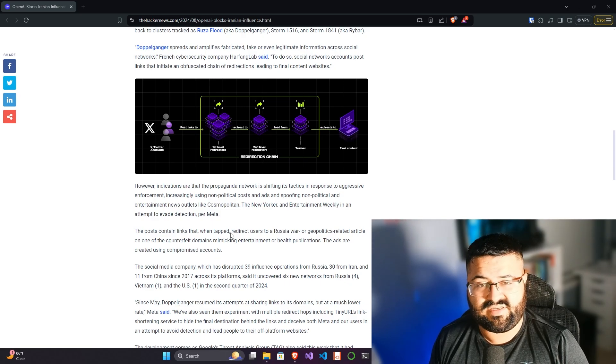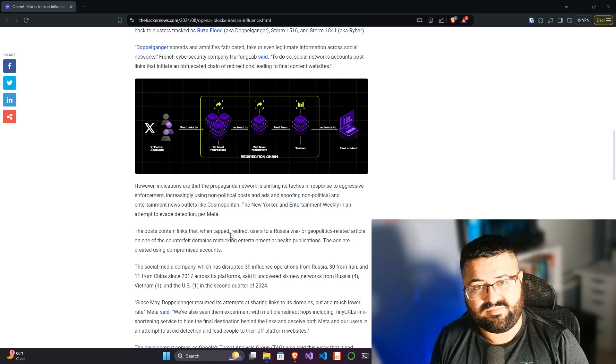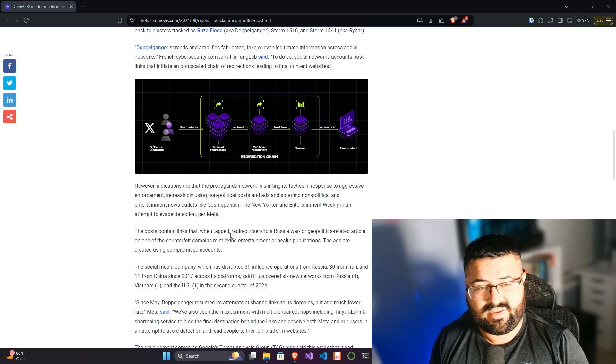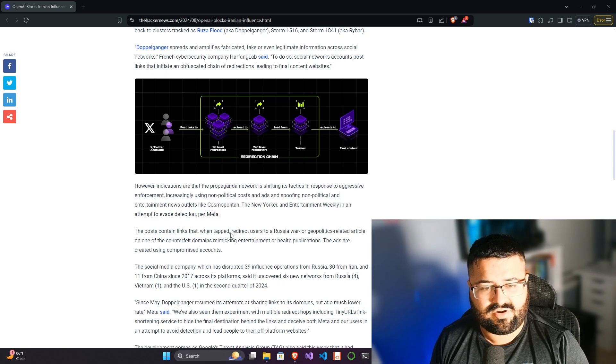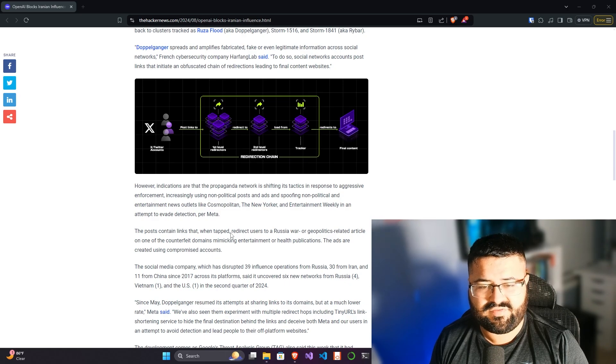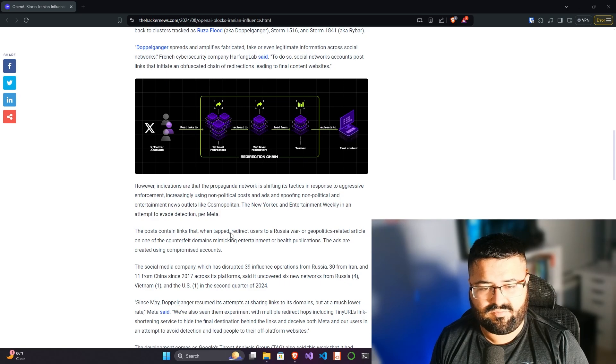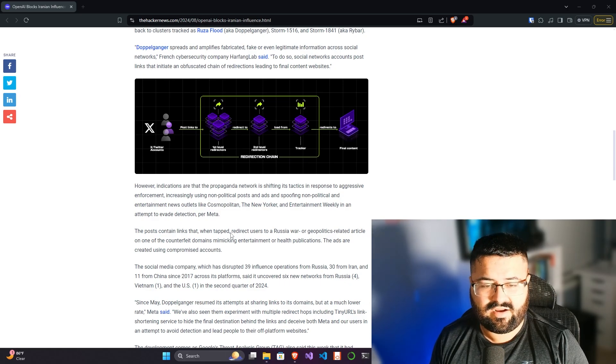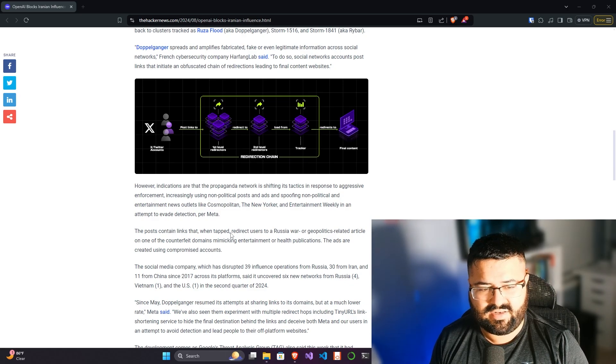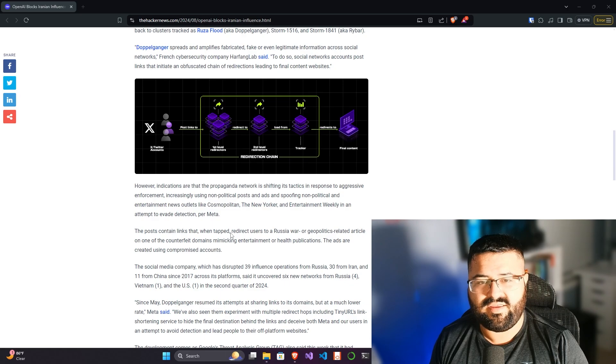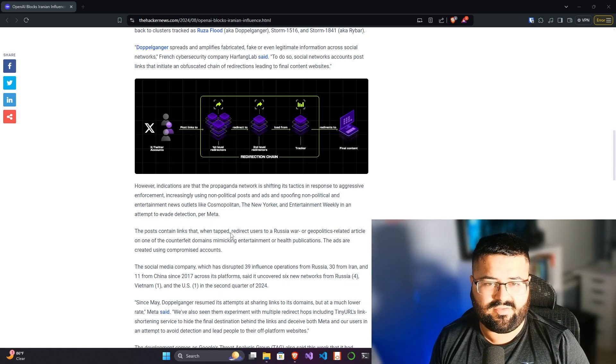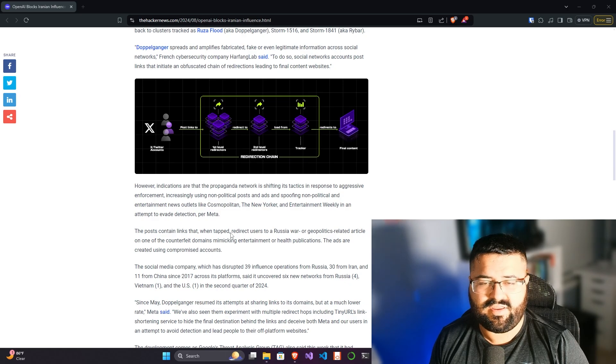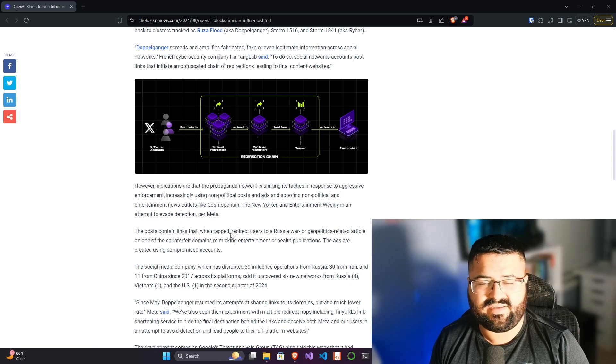There's a lot of reasons why they may be doing this. But ultimately, threat actors or any state-sponsored entity that is doing the bidding of the state that's sponsoring them, thus the name state-sponsored. Indications are that propaganda network is shifting its tactics in response to aggressive enforcement, increasingly using non-political posts and ads and spoofing non-political and entertainment news outlets like Cosmopolitan, The New Yorker, and Entertainment Weekly in an attempt to evade detection, per Meta. Ultimately, this is even what we see with malware or any other kind of malicious software that goes around. You don't want to get detected. The moment you get detected, all your efforts, your infrastructure, and things kind of go down the drain.